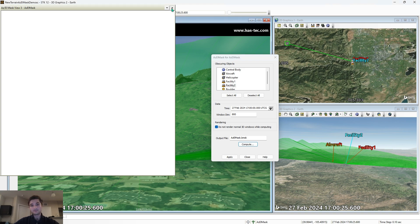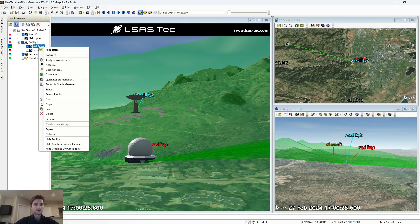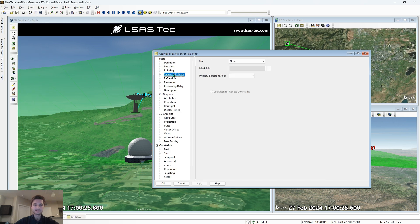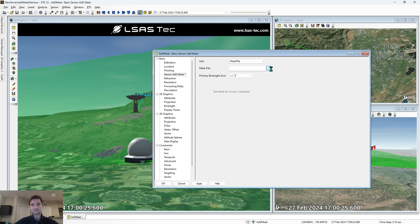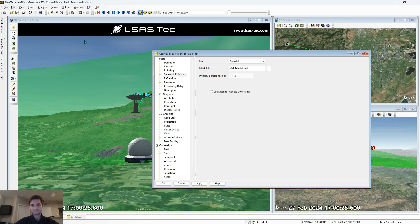When we select compute, it'll ask us where to save our file. You can see it's just running through all of the lines of sight of the sensor and determining where it is constrained. Now that it's done running, we can close out of it, go to our sensor's properties, sensor azel mask, and select the mask file that we just generated: azel mask dot body mask. We select use mask for access constraint and apply.